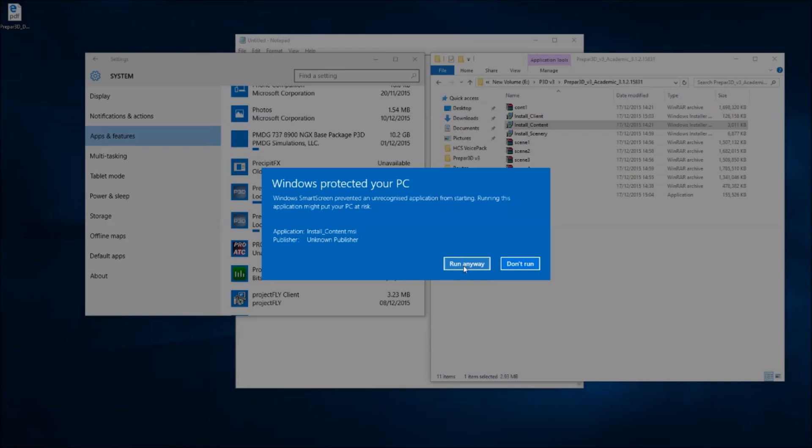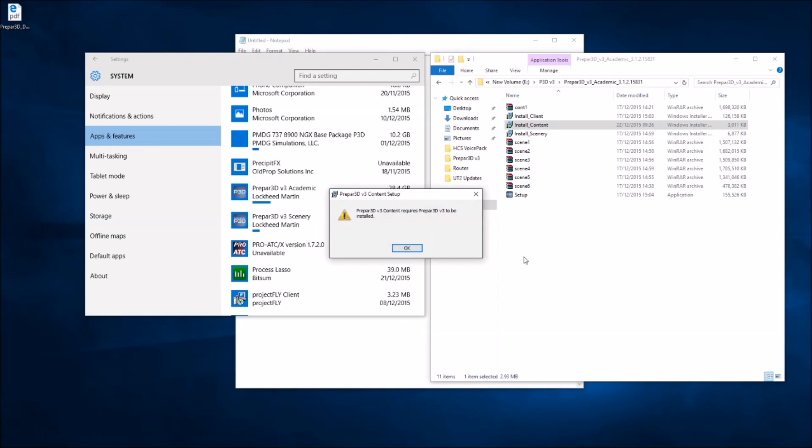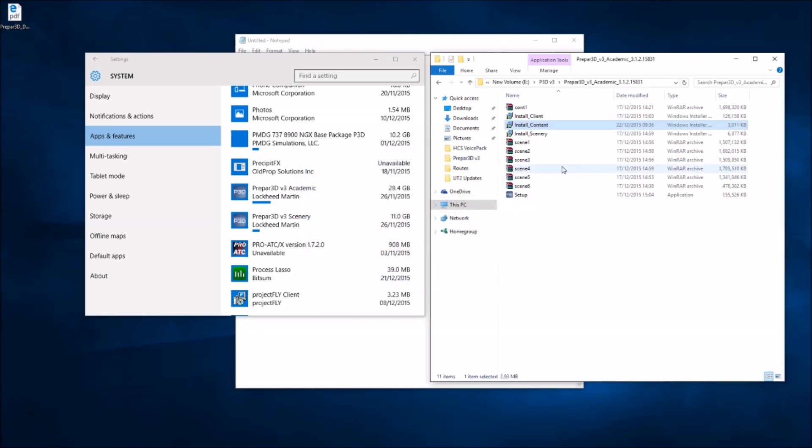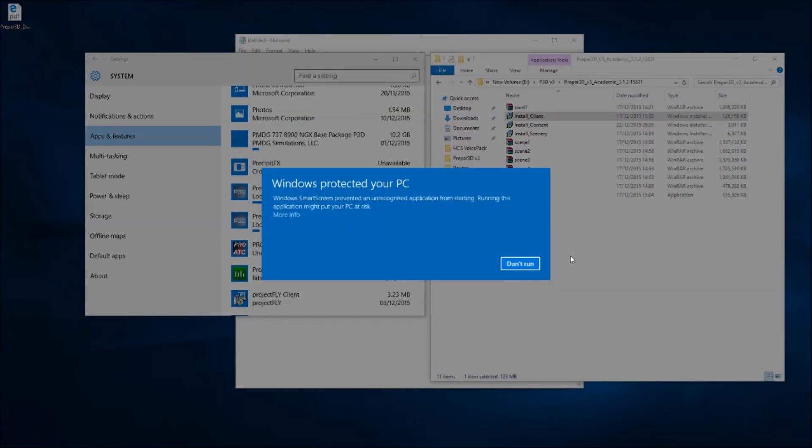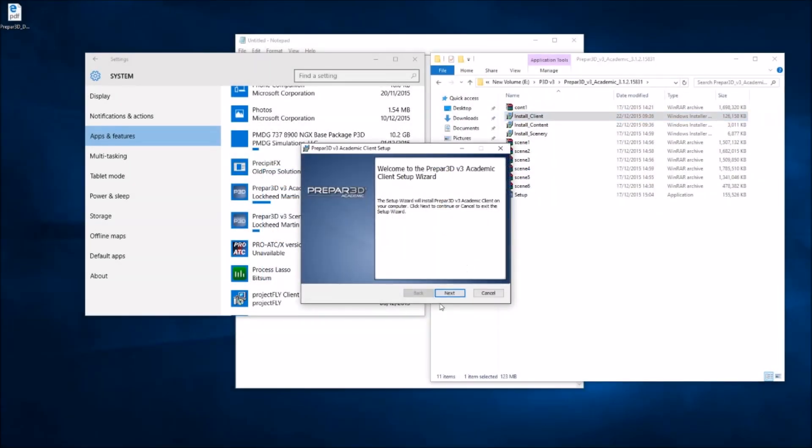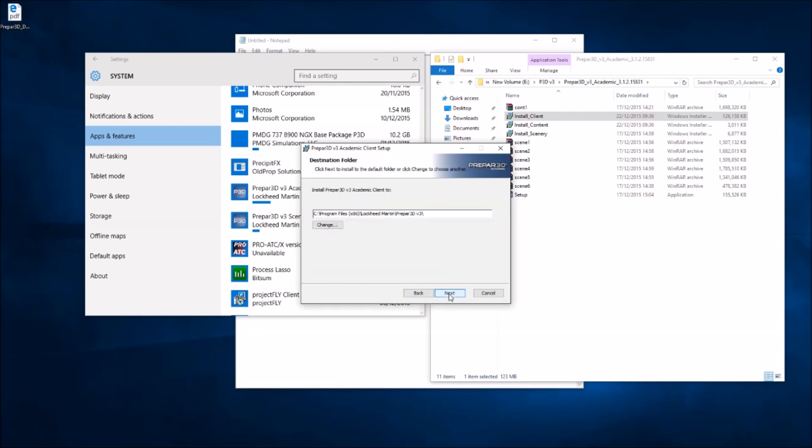You might have noticed that I'm using Windows 10 as well. Okay, that obviously needs the client installed first, I would imagine.